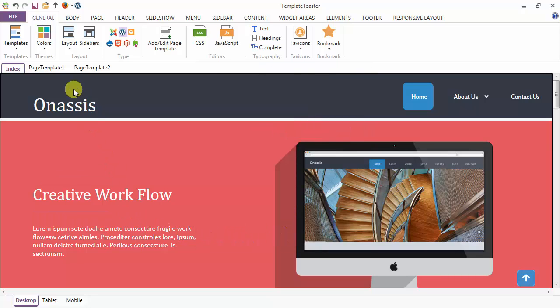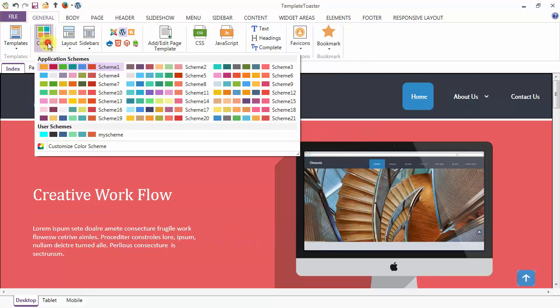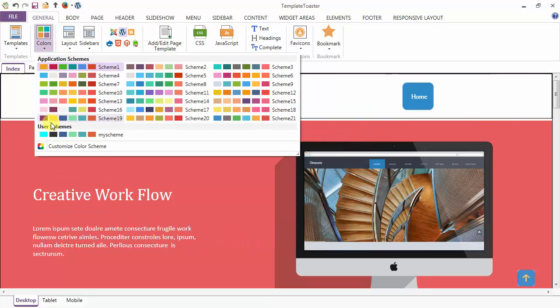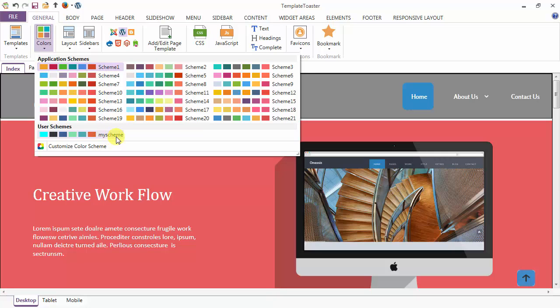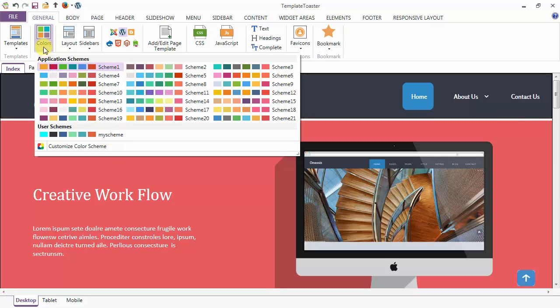The saved scheme is now under the user scheme as you can see, and it may be used for future design.